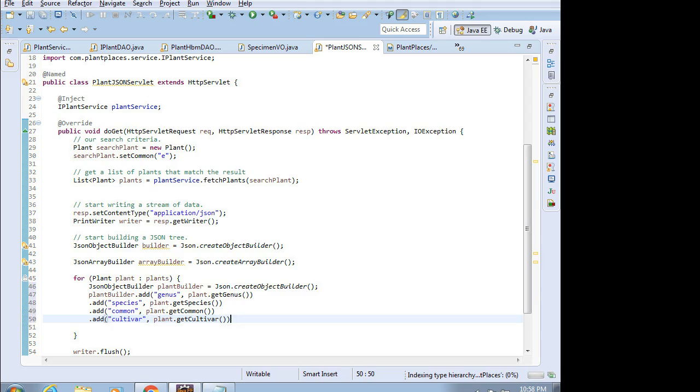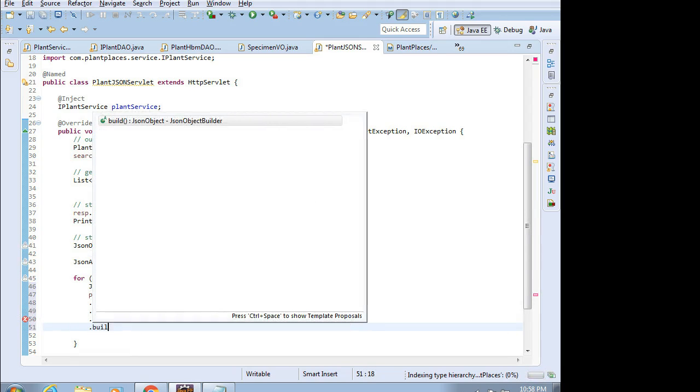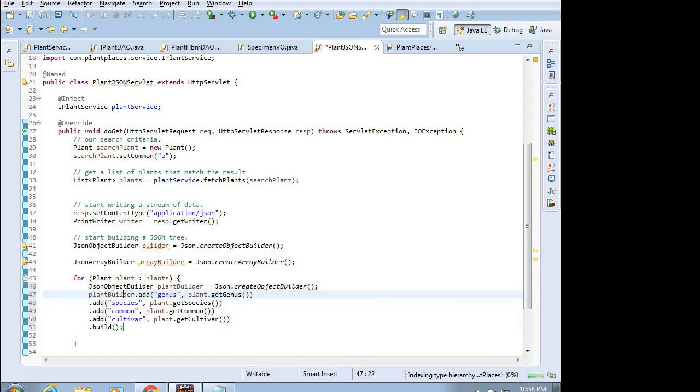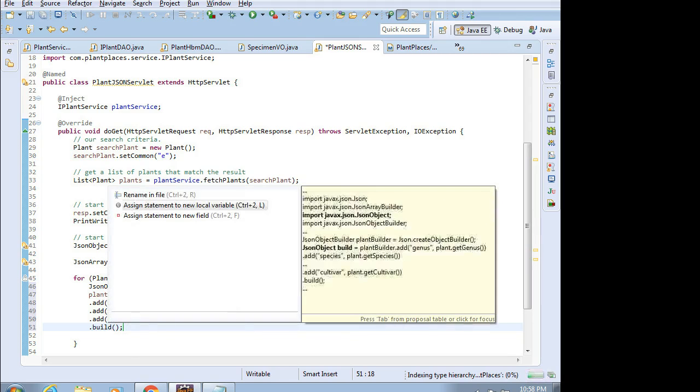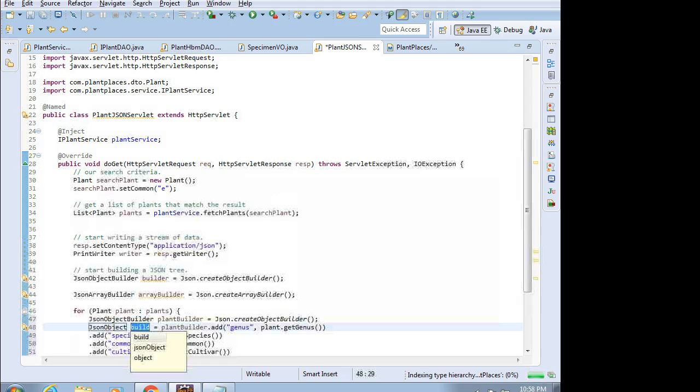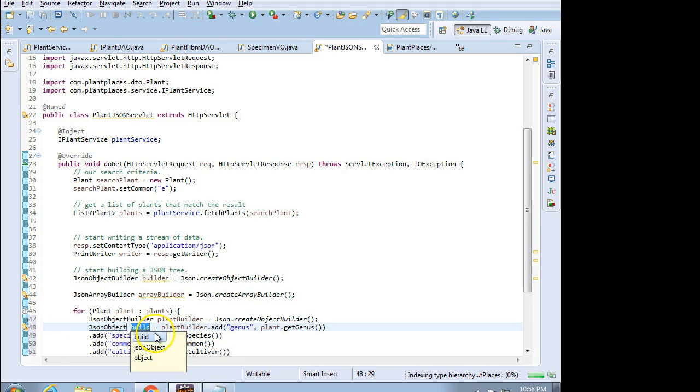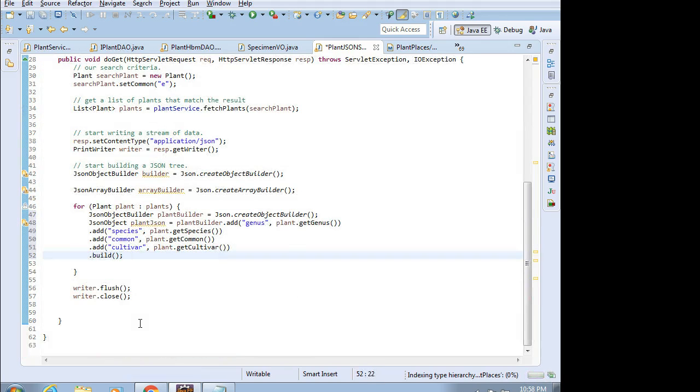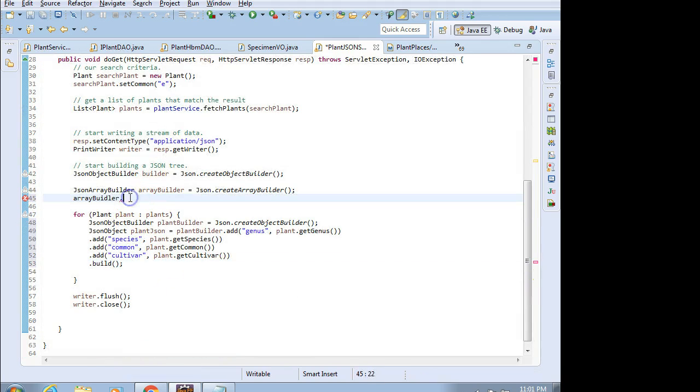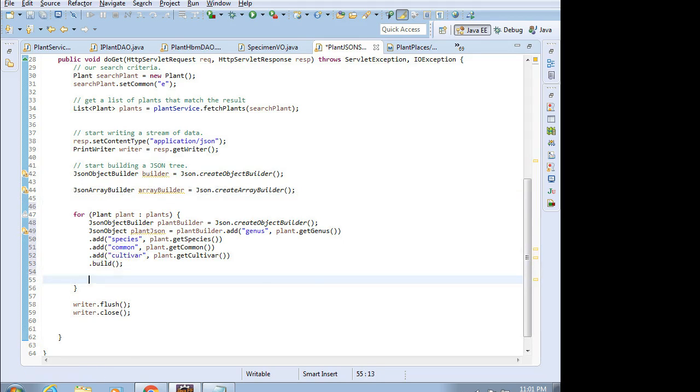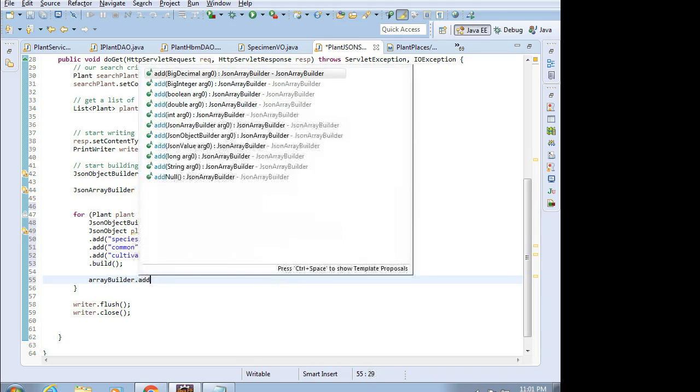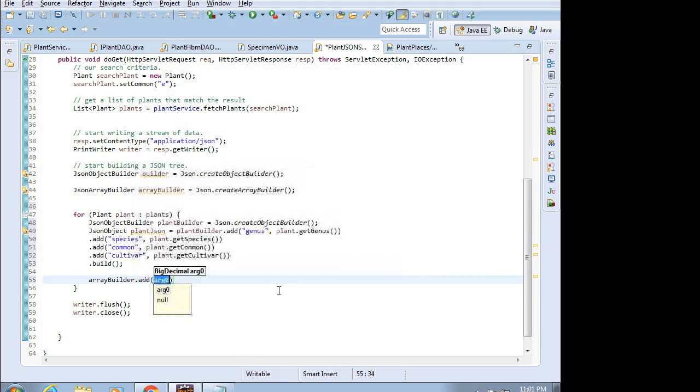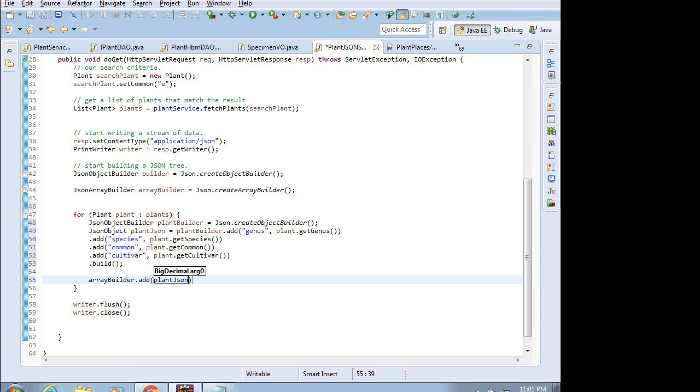At this point, we've created an object almost. I just need to say .build. And that means put it all together. I'm going to put my cursor on build, Control-1, assign to new local variable. Notice what we get out of this: we get a JSON object. So I'm going to call the object plantJson, and that represents an individual plant. Now what we need to do is add that plant to our array. So I'm going to say arrayBuilder.add plantJson.